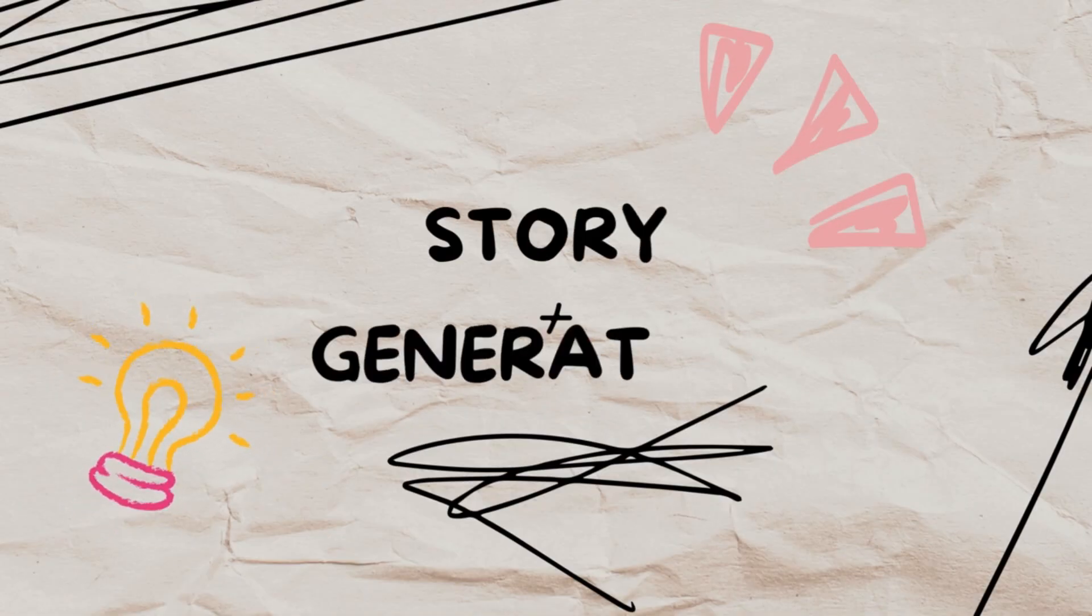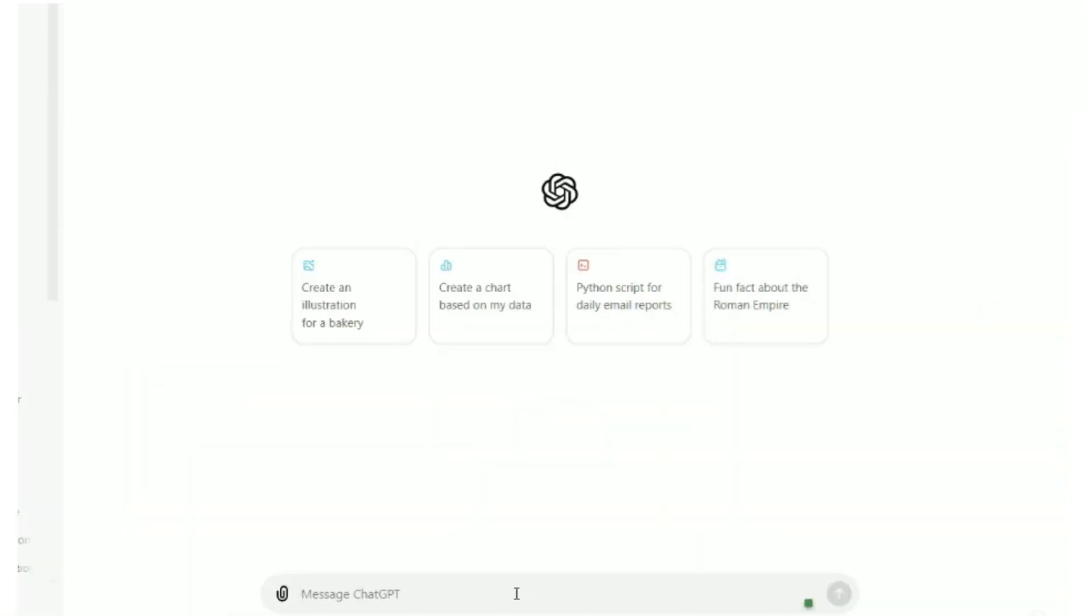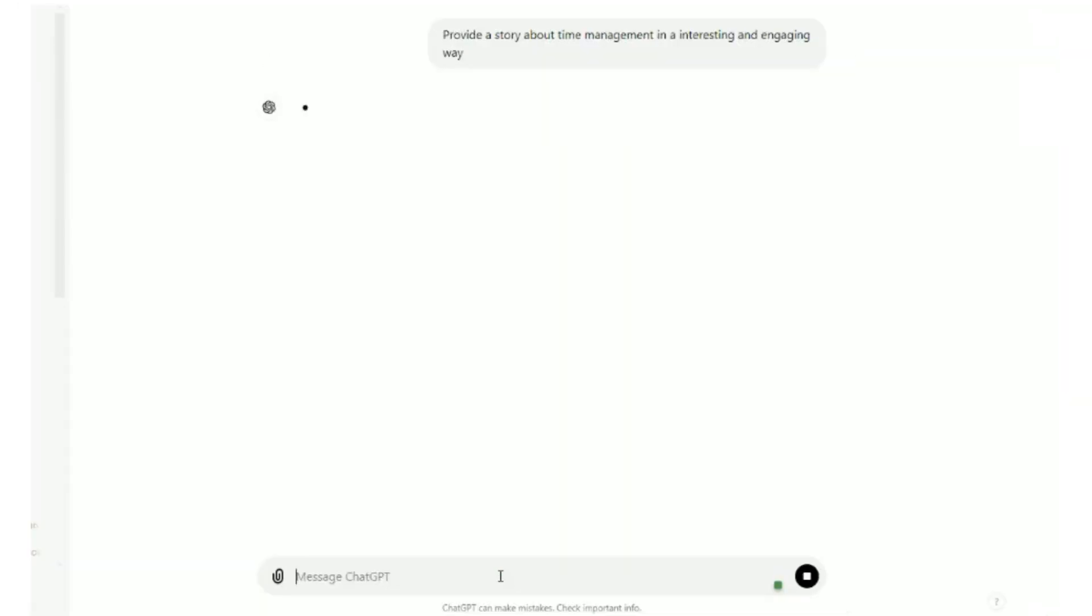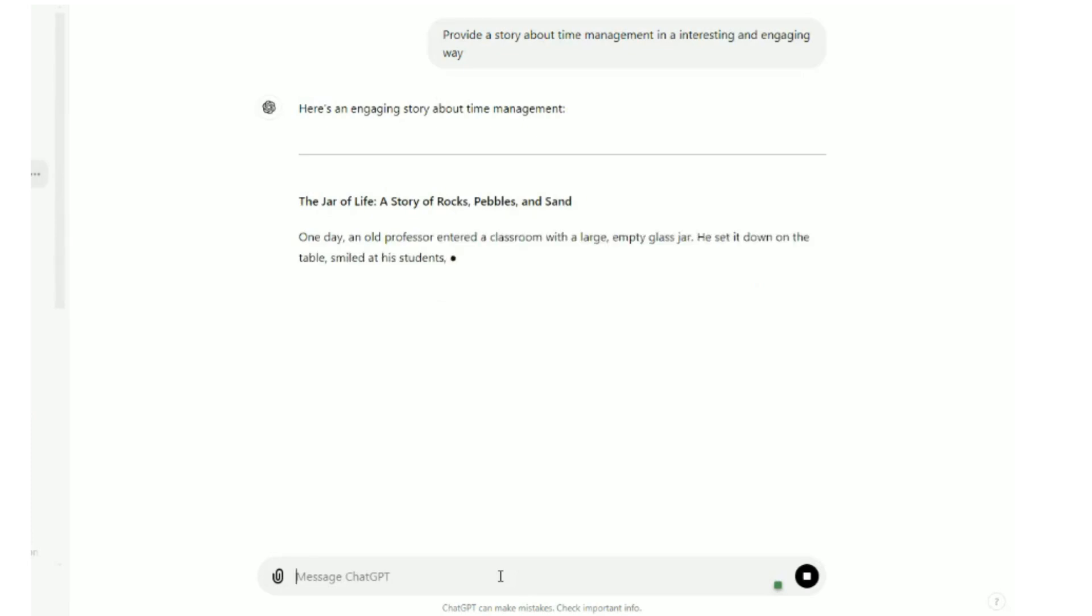First, we will start with story generation. We'll ask ChatGPT to help us generate a story about time management. Together, we'll create an engaging story that teaches the value of managing time. Now our story is ready.